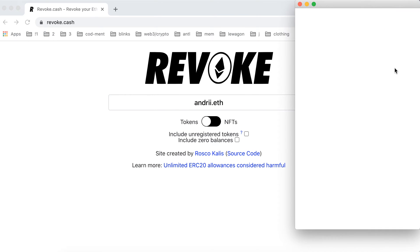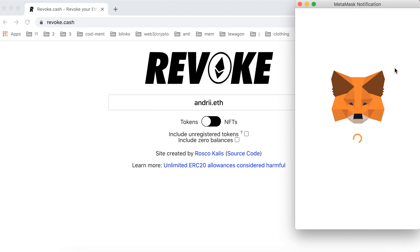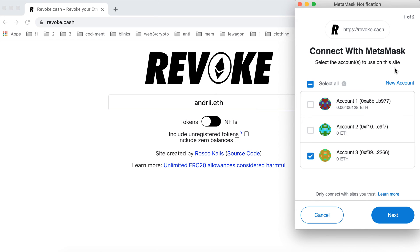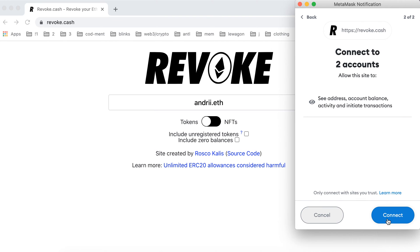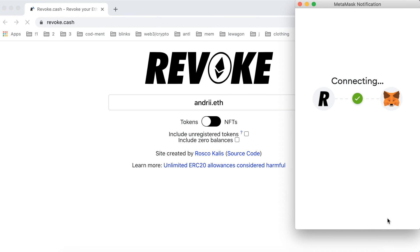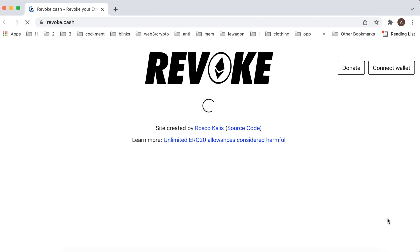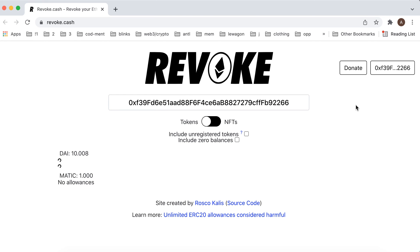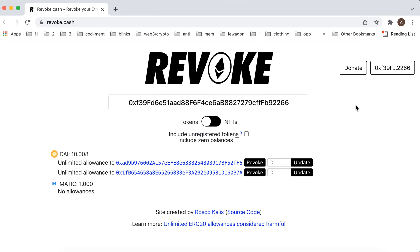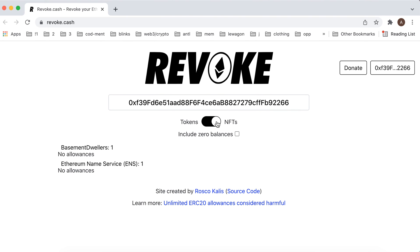To connect your wallet, just tap Connect Wallet, and then you will be able to connect your MetaMask here. So here you can just connect some accounts, and then you can just revoke — for example, something like that — you will see all of the tokens and NFTs.